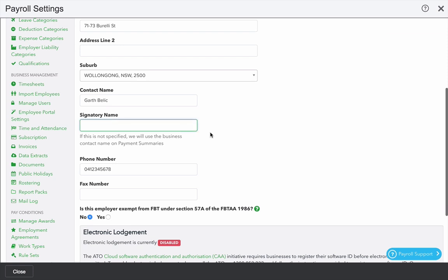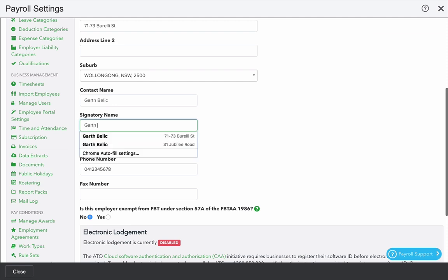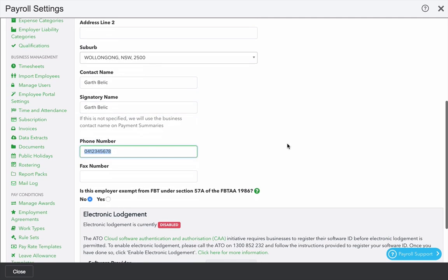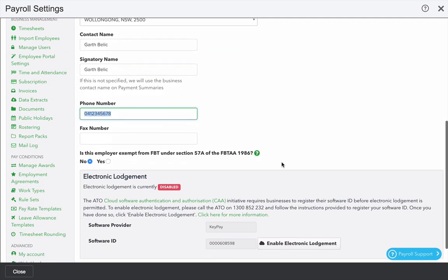Signature name is important if the name of the person that's going to lodge payment summaries is different from the person that's the contactable person in KeyPay. I'm going to write my name here again, but you could optionally write a different name.